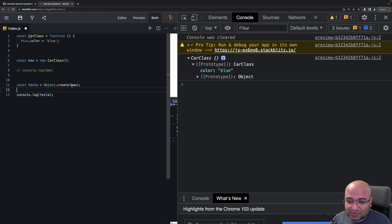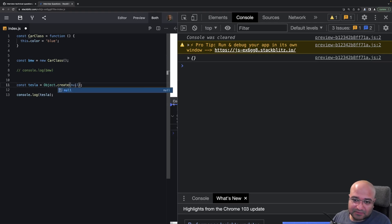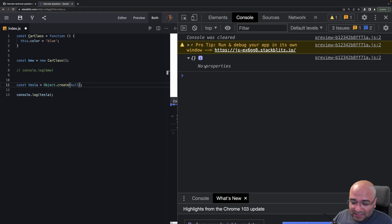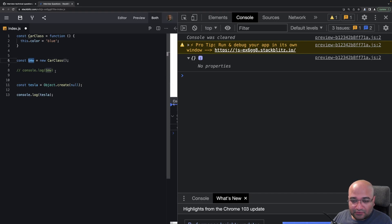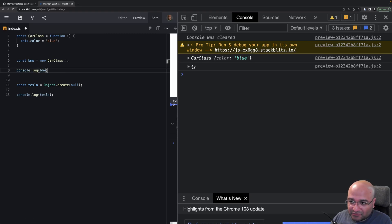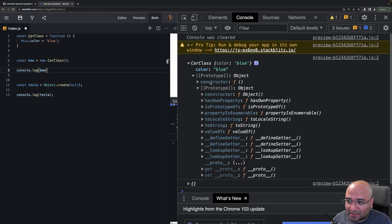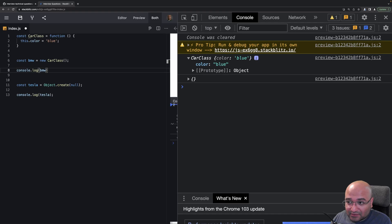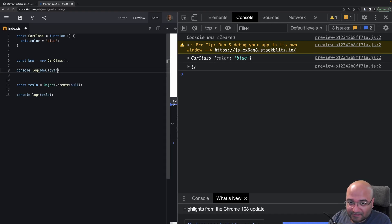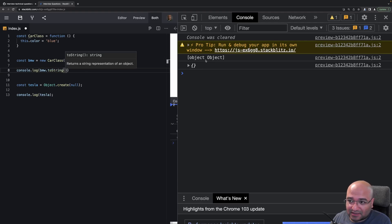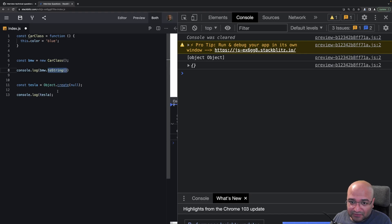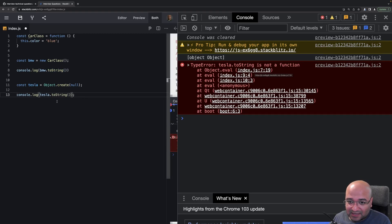Another nice feature of `Object.create` is that you can pass `null` — you can create an object with no prototype at all. If we open a normally created object, we see it has a prototype with various methods, so `bmw.toString()` works fine and prints something like `[object Object]`. But if you create from `null`, calling `toString()` will throw an error saying it doesn't exist.